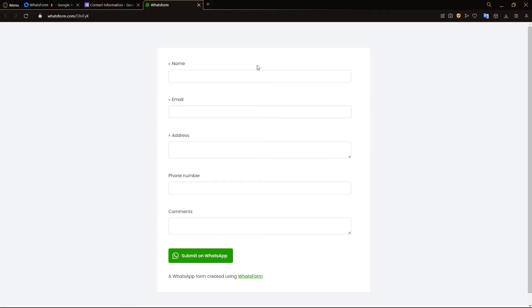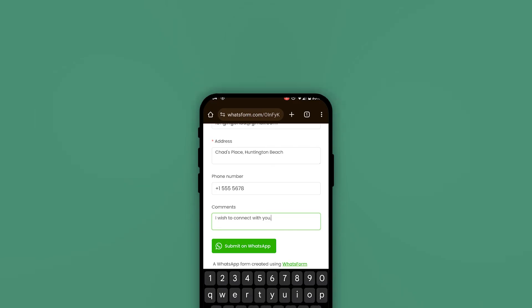What happens here is, instead of sharing your Google Form around, you can share around this WhatsForm link to your potential customers. And when they fill in their information, you will get the responses on WhatsApp. So let's just test that out. Let's put in some random information into this WhatsForm.